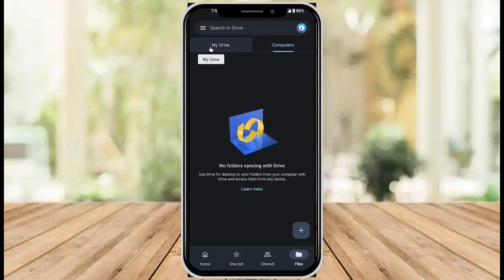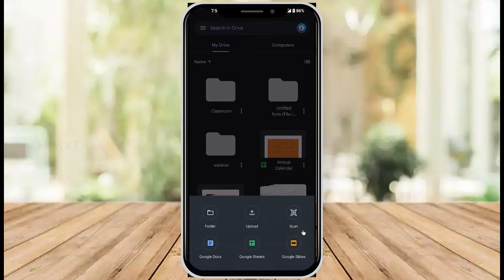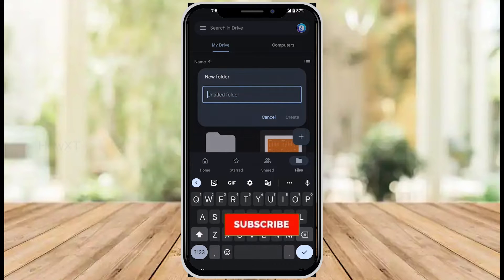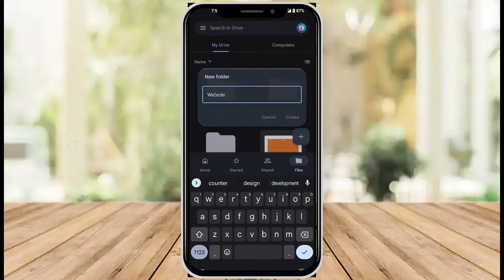I just want to show you how to create a folder using Google Drive on a mobile phone. Click here for My Drive and here you will find a plus button at the bottom. Just hit the plus button — it will ask you for Folder, Upload, Scan, Google Docs, Google Sheets, and Google Slides. Now I just want to create a folder, so hit the button 'Create a folder.' I give it the name 'website' and click Create.